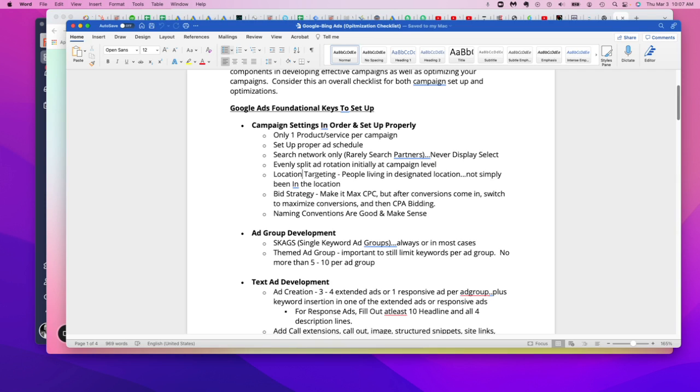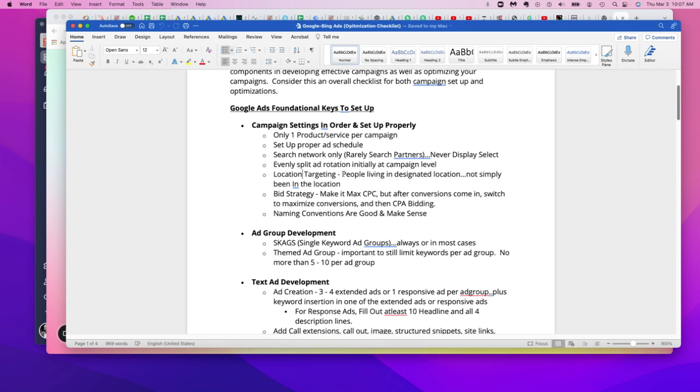Location targeting. This is a big one. A lot of times people, there's a certain place within location targeting where you can check off the actual location of individuals that may, they may not even live in that area, but they're searching in that area. So if I live in Philadelphia, but I'm doing a search in California, I might type in the word California personal injury attorneys, but I can pull up that search if I'm in Philadelphia. If I have that button checked off within the location targeting settings within the campaign itself.